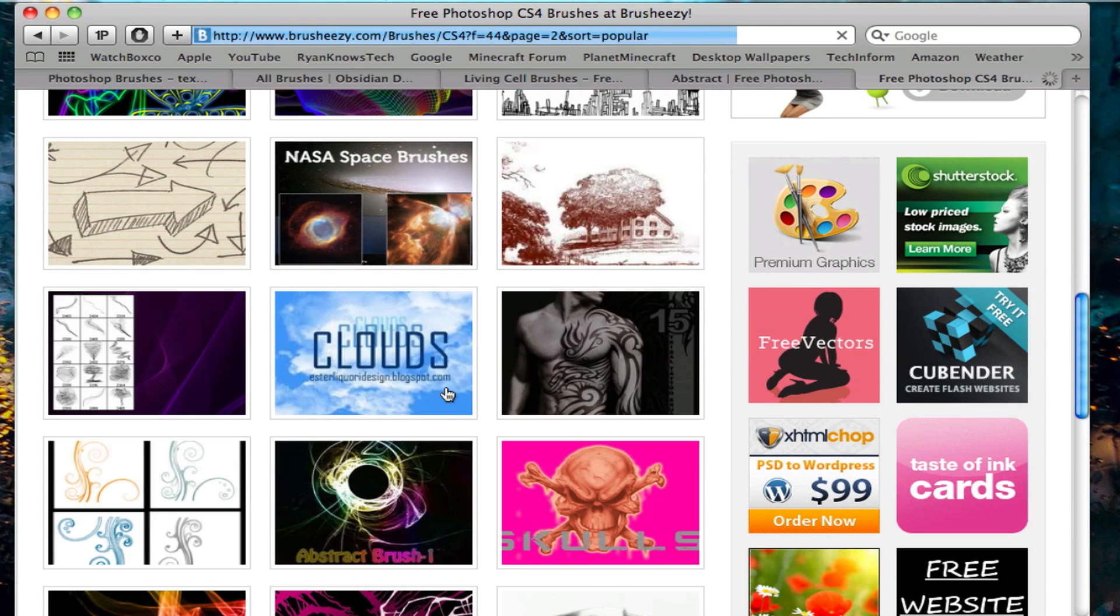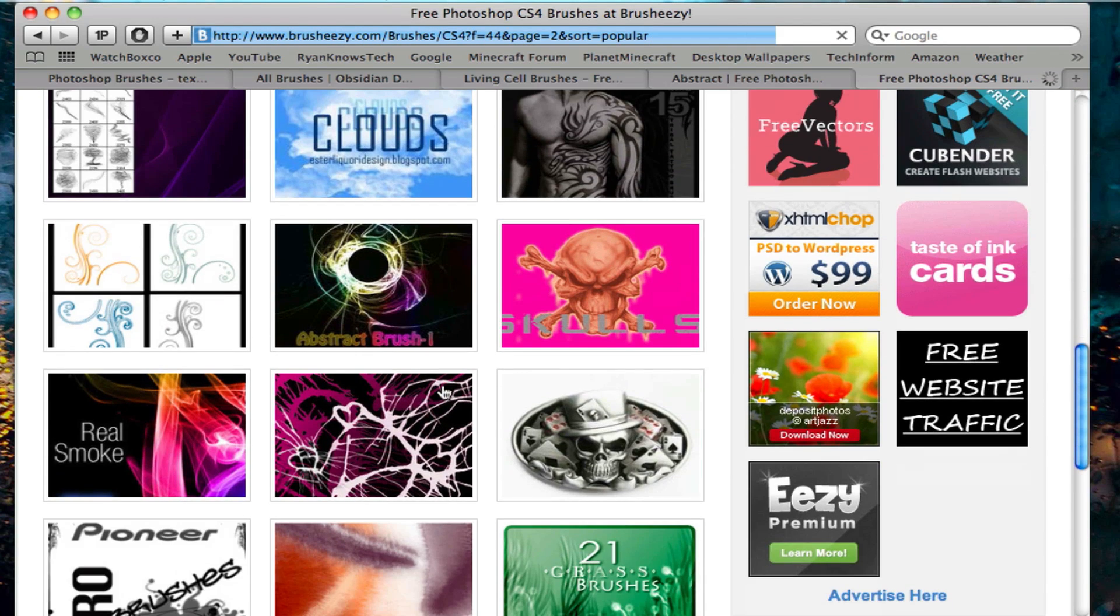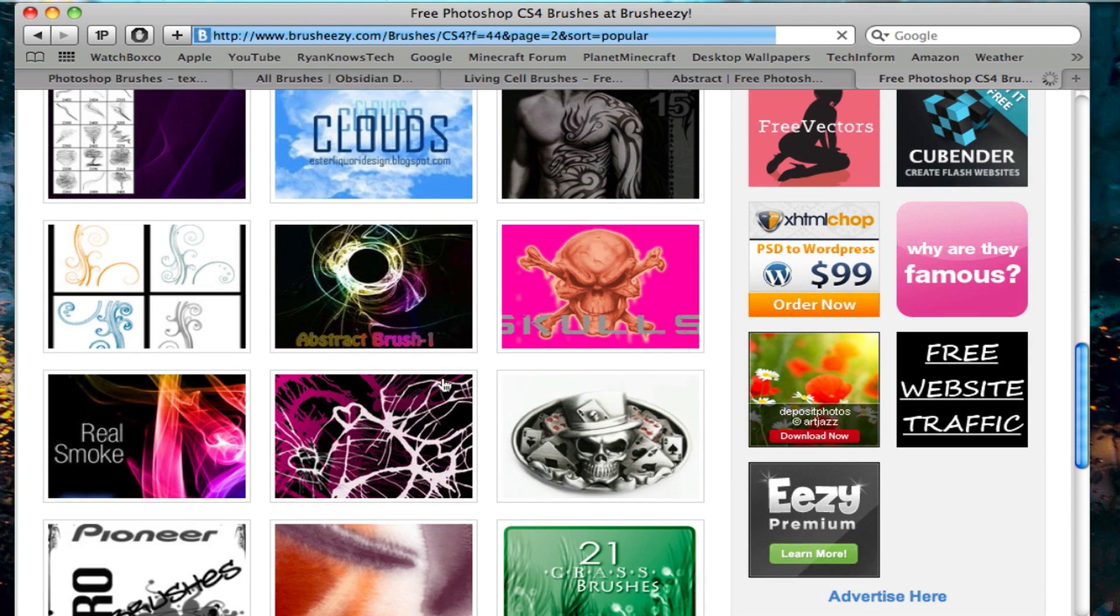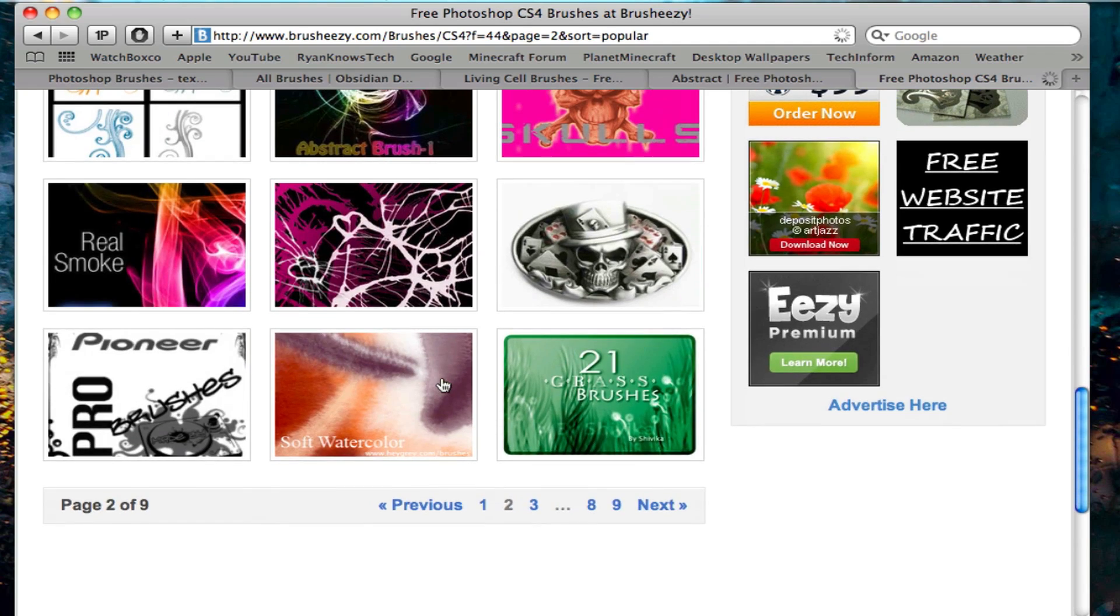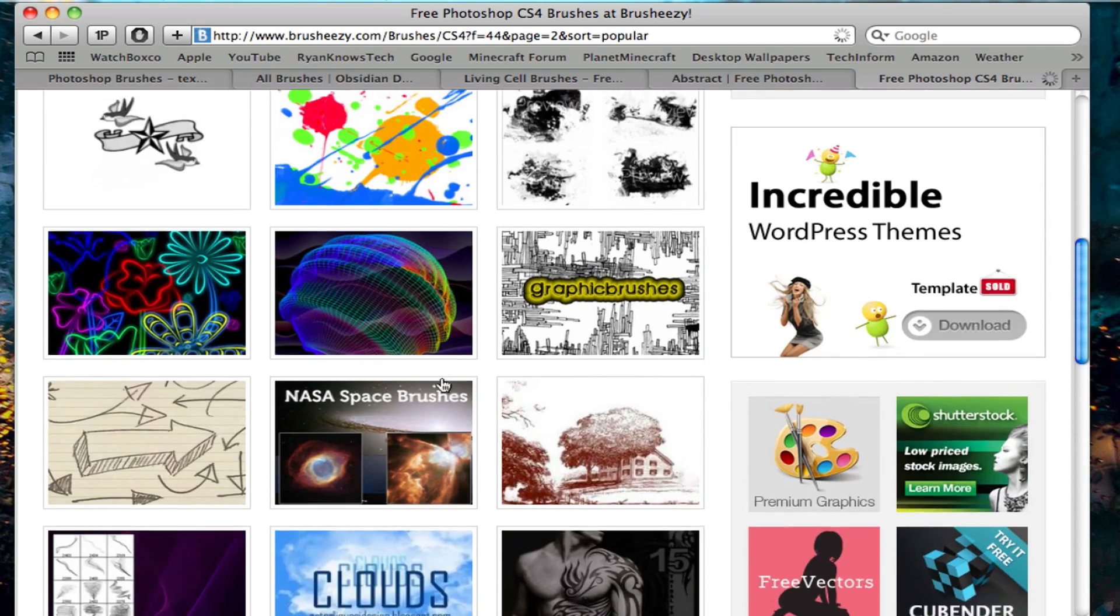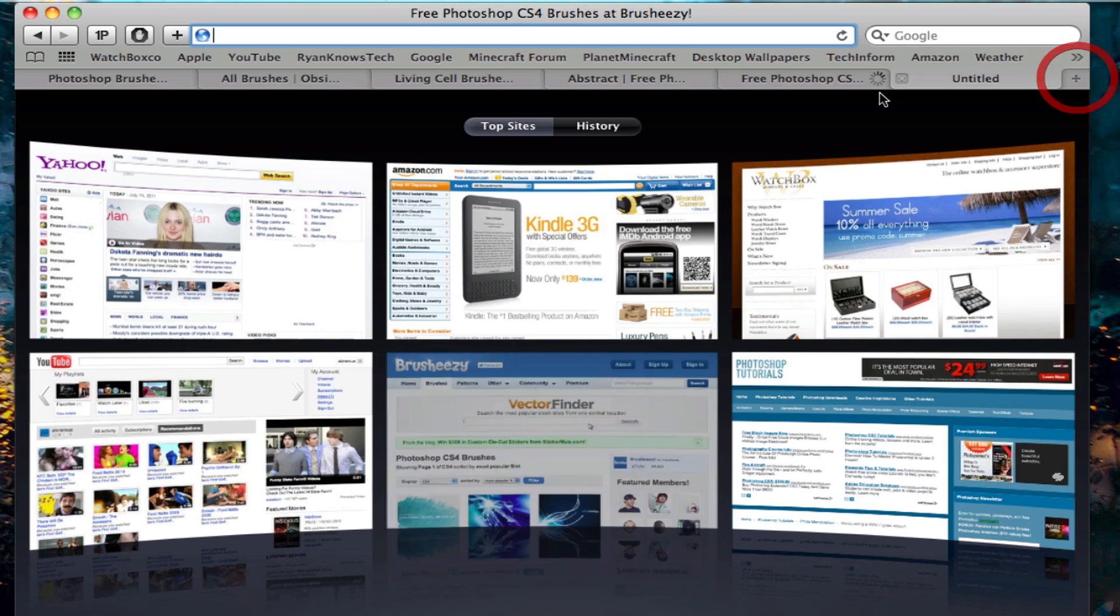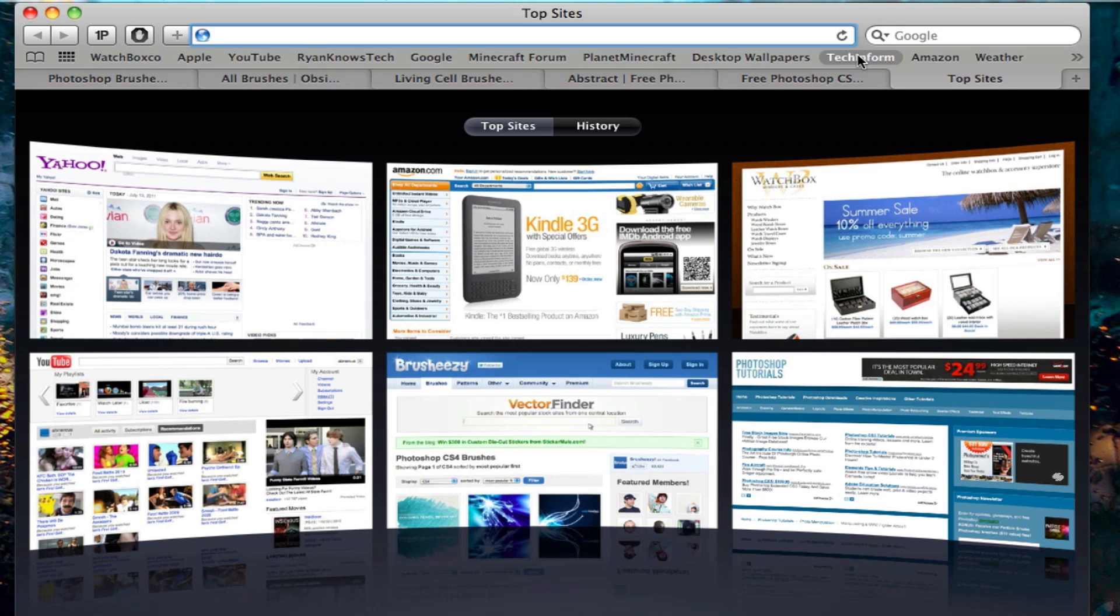So links for all these websites will be in the description. Make sure to rate, comment, and subscribe if you like the content. And I will try to be posting more videos daily.